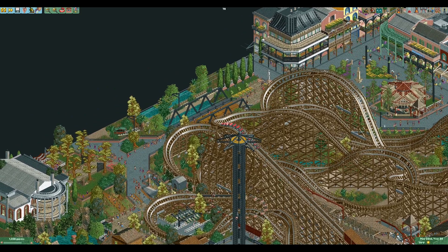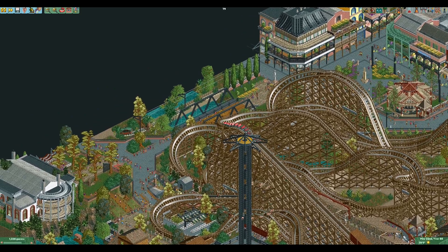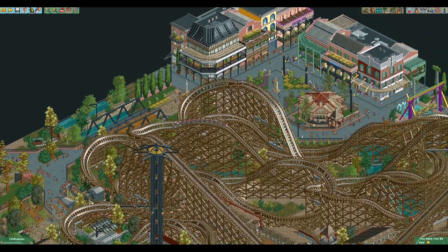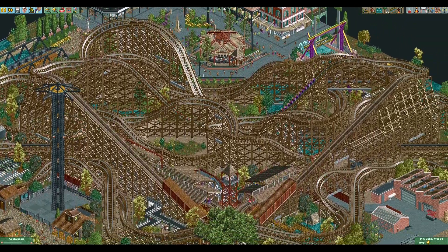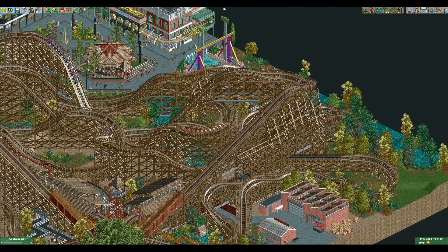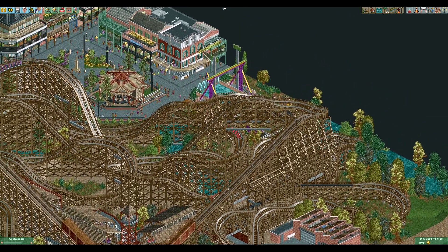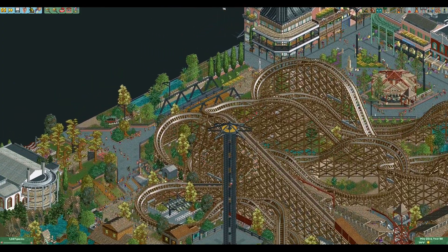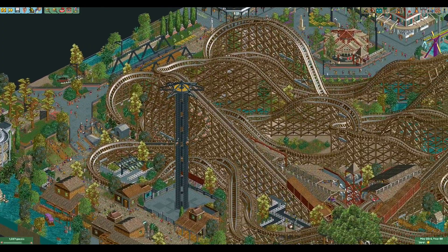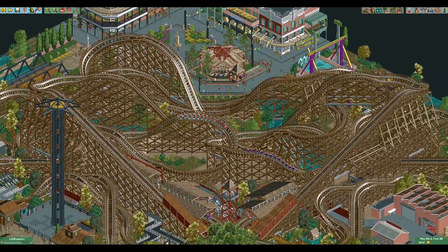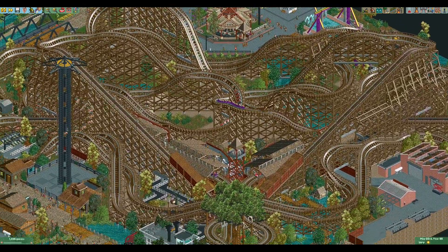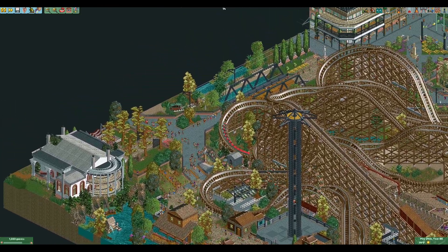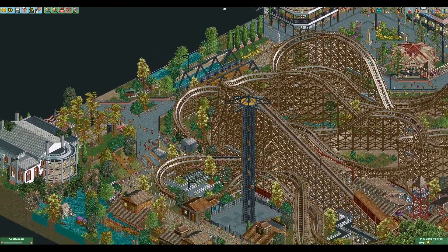Hey everyone and welcome to the kick-off video for a new series on this channel called Fix My Layout. This is something we've been kicking around on Discord for a little while and it's also something I've mentioned in a few previous videos. The idea is that anyone who wants some feedback on a coaster can submit their RCT creation to me, and I will offer some feedback as far as flow or realistic details and maybe take a stab at reworking the layout into something that is more realistic or has a little more flow.